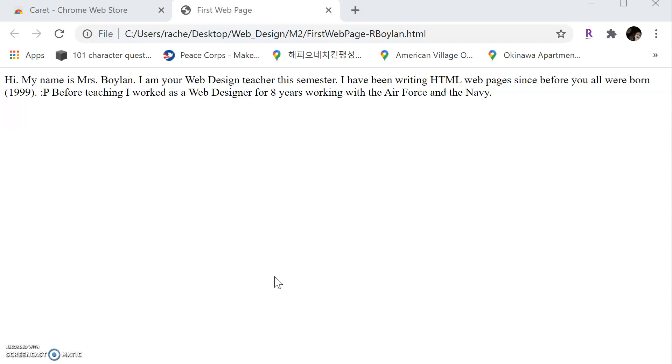Enjoy web designing and enjoy building your first web page. Ciao.